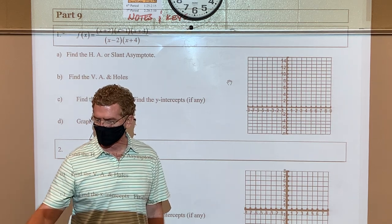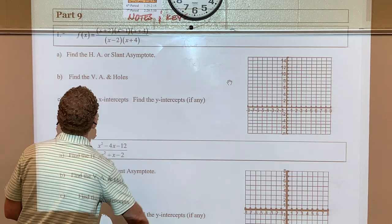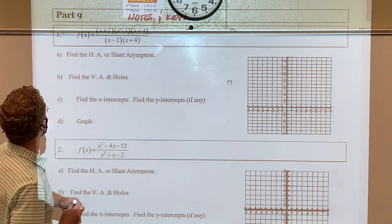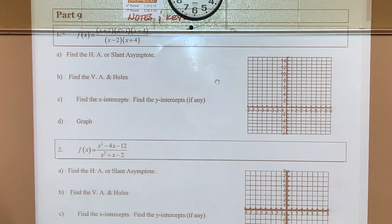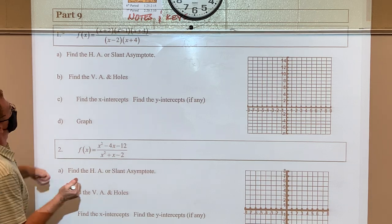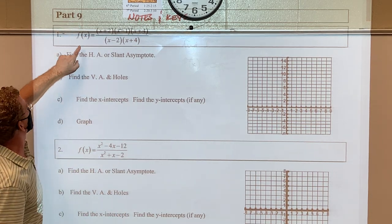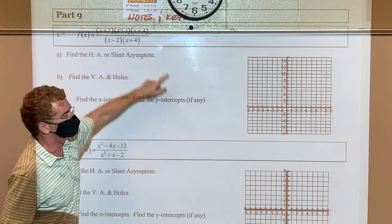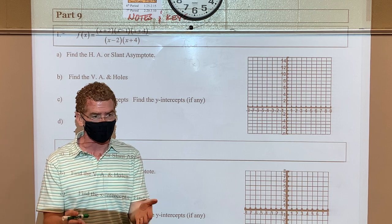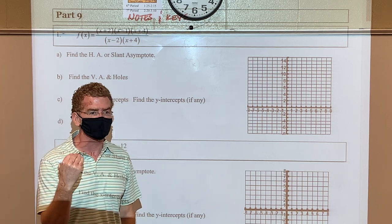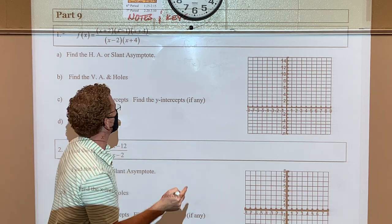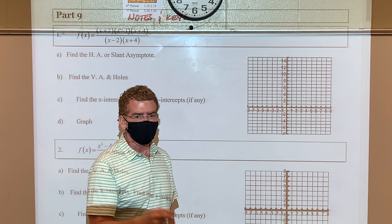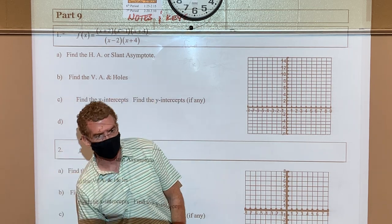All right, we're just going to go through these. Part 9, number 1a — here's number one. It's a rational function that's all factored in the numerator and the denominator, and it asks about horizontal and slant asymptotes. From pre-cal, rational functions typically have a horizontal or a slant asymptote. The way you tell is if the power in the numerator is bigger than the denominator, that's when you have a slant.